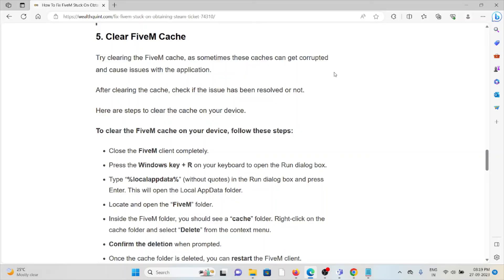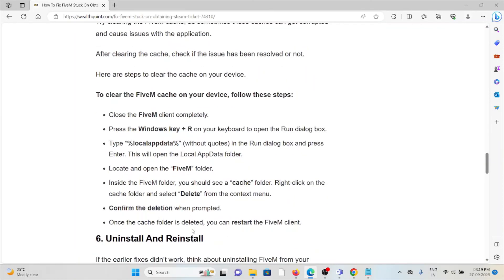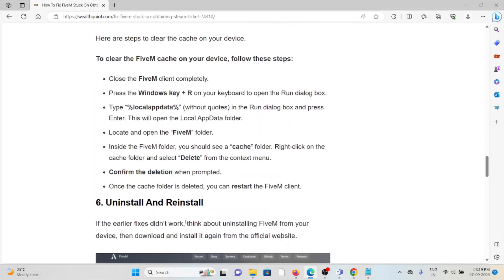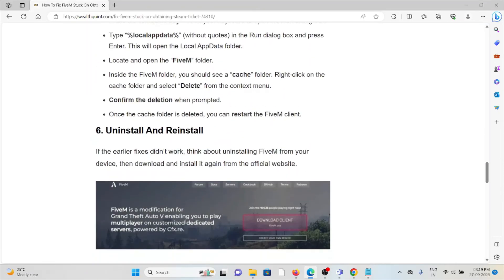From there, you can locate the FiveM folder. Inside the FiveM folder, you should see the cache folder. Right click on the cache folder and select delete from the context menu. Confirm the deletion when prompted. Once the cache folder is deleted, you can restart the FiveM client.